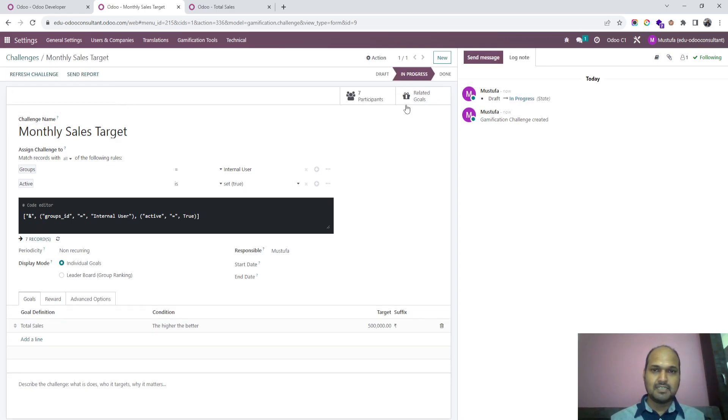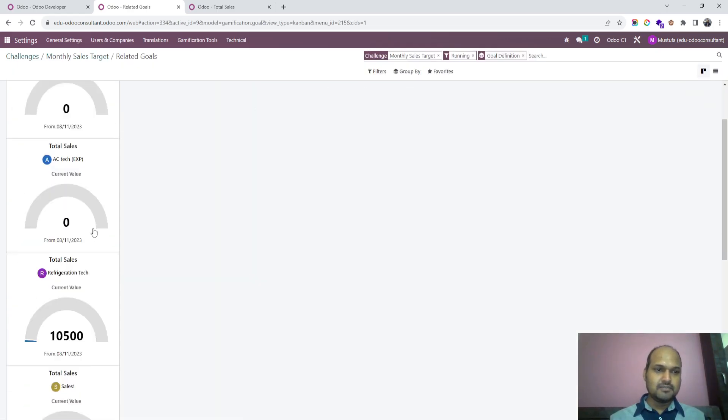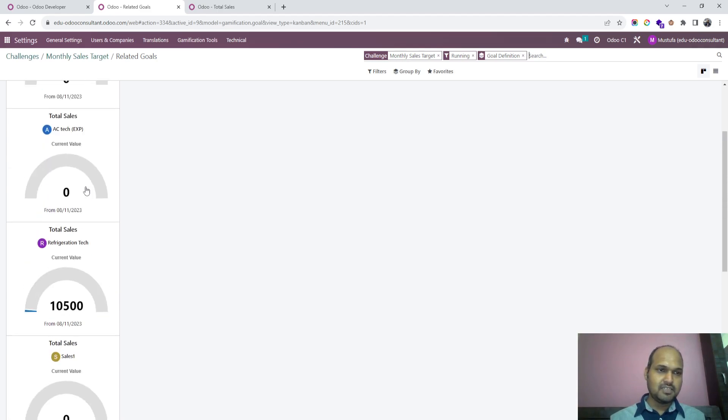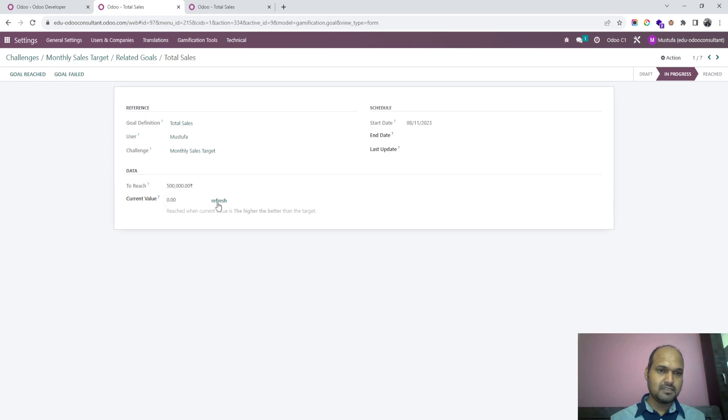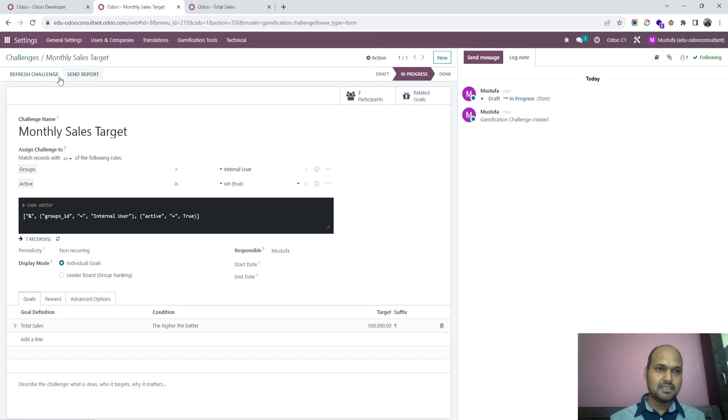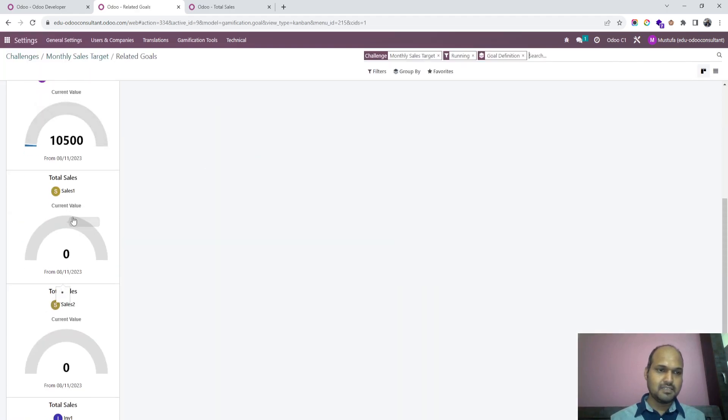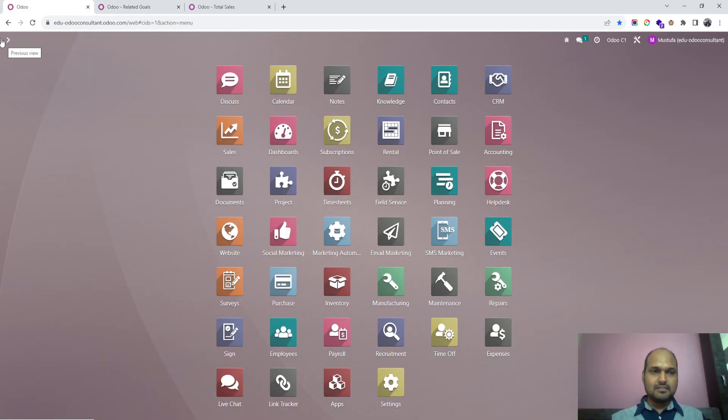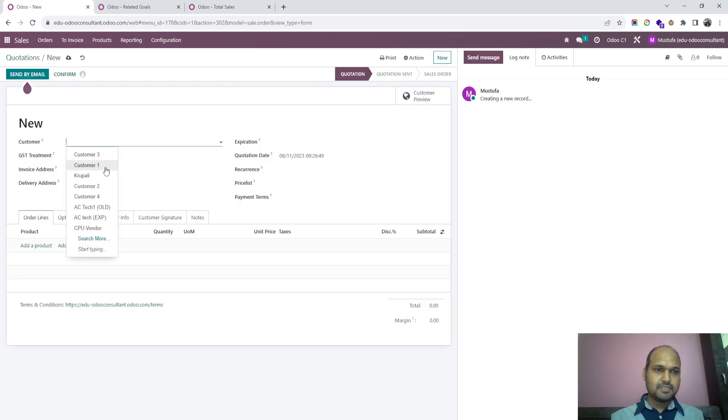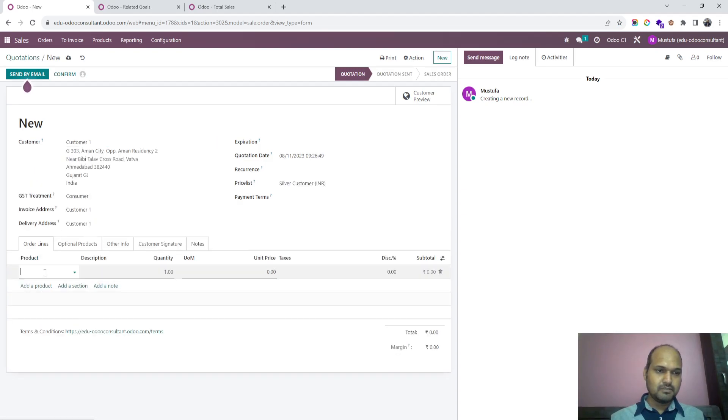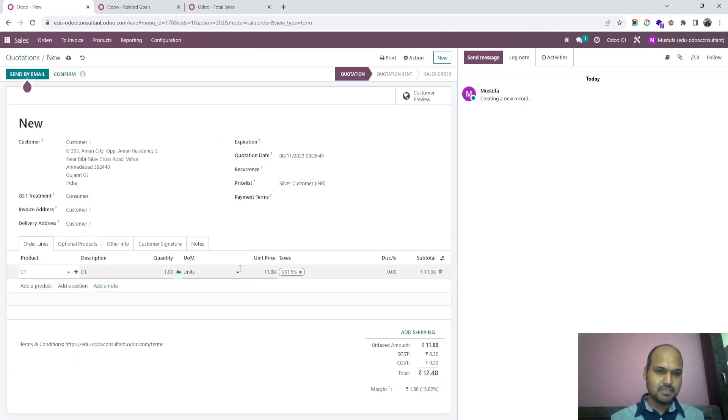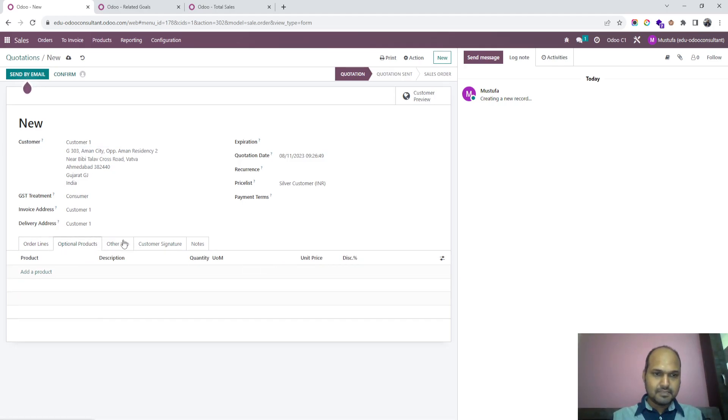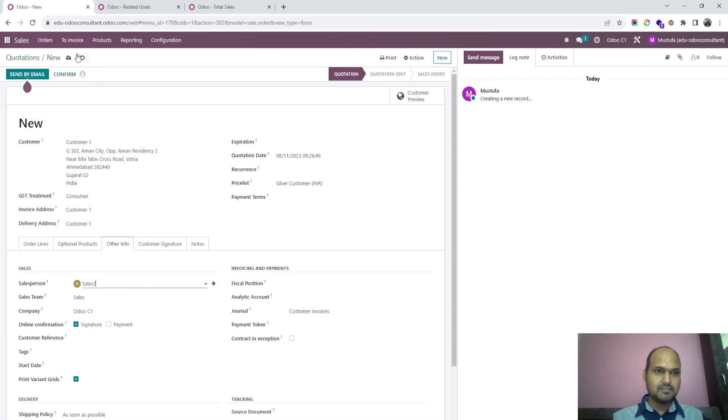Once I start and go to related goals you can see refrigerant tech has already logged 10,500 rupees and this one has got nothing. If I refresh challenge and call target we can see. Now if I'm going to log sales order in the name of sales person two who is going to make some sales during this month worth 50,000 and here the sales person is my key to track the target, sales two is there and I confirm.